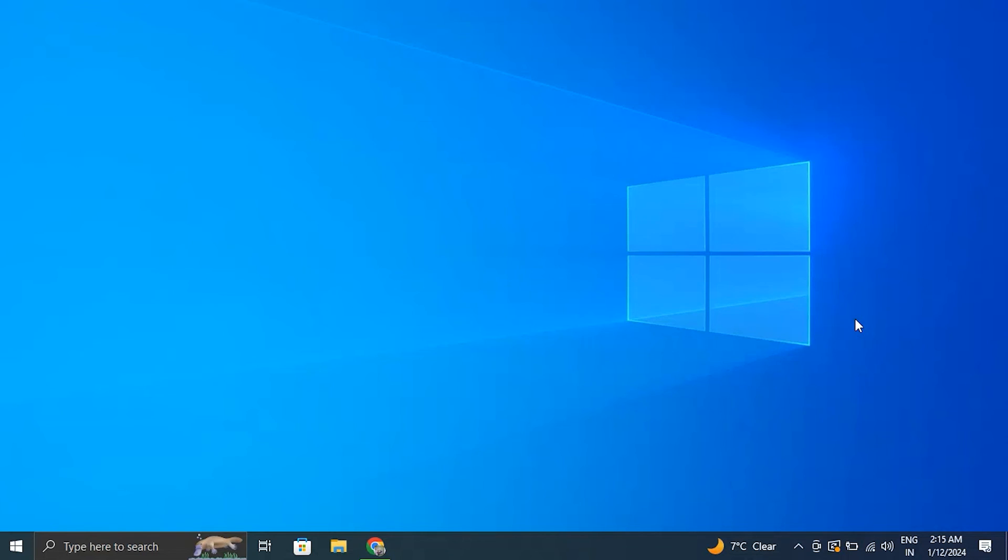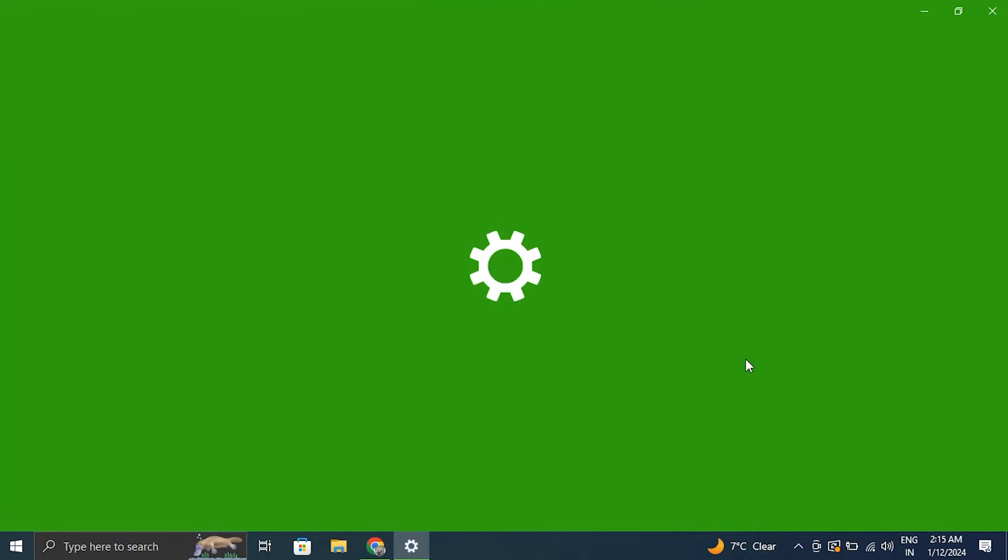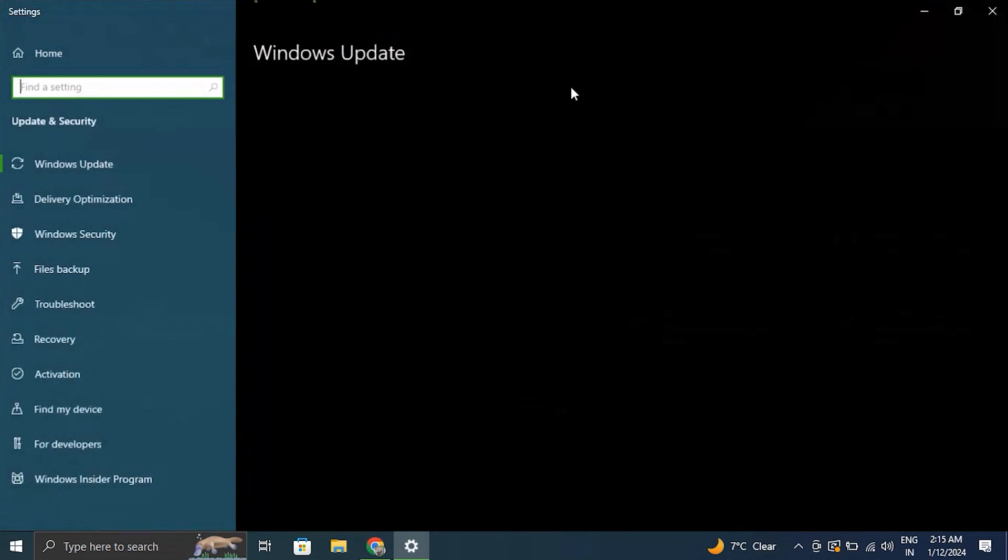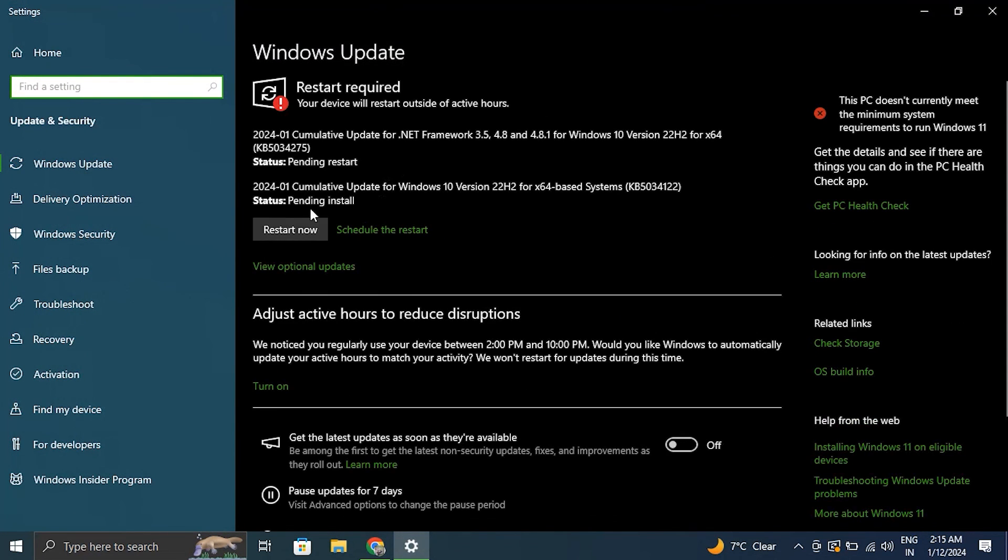Number nine: update your Windows. Ensure that your Windows 11 or 10 operating system is up to date.